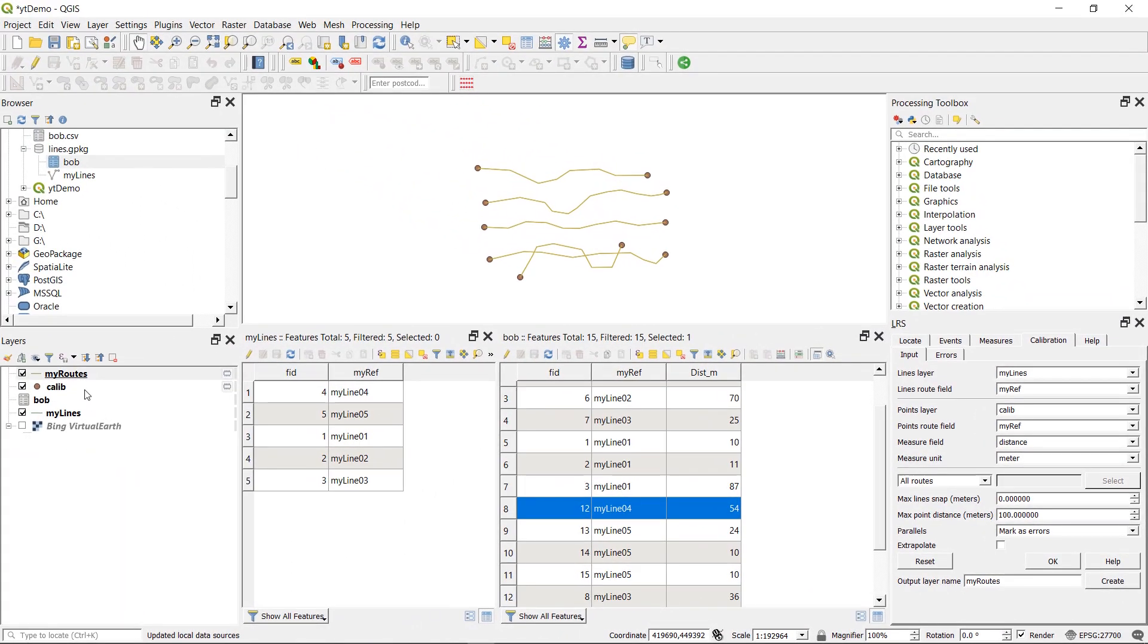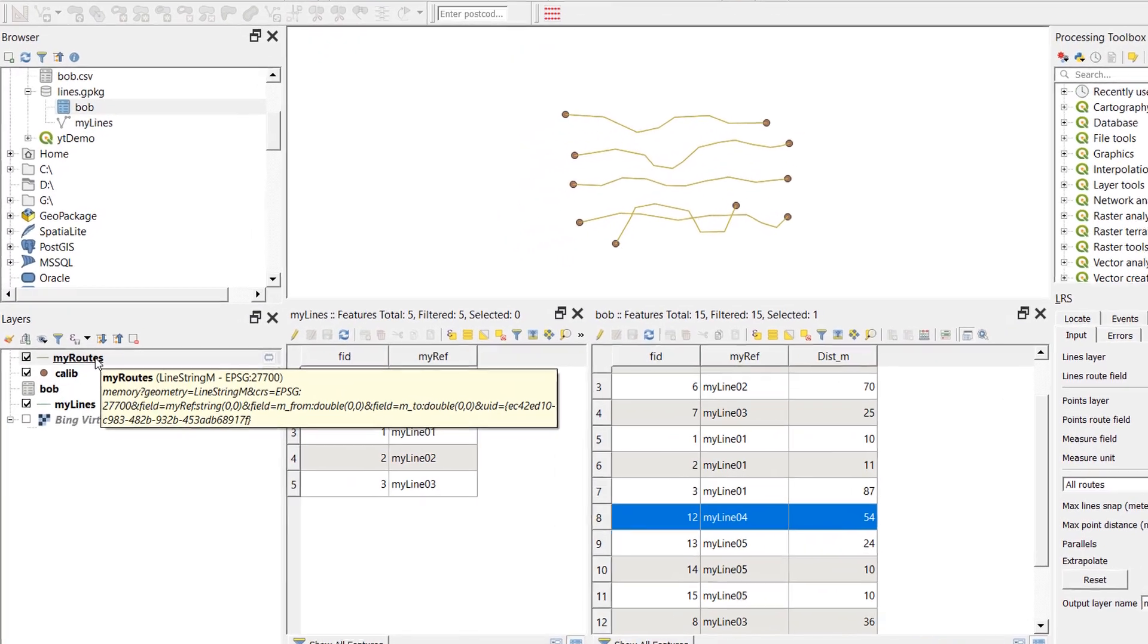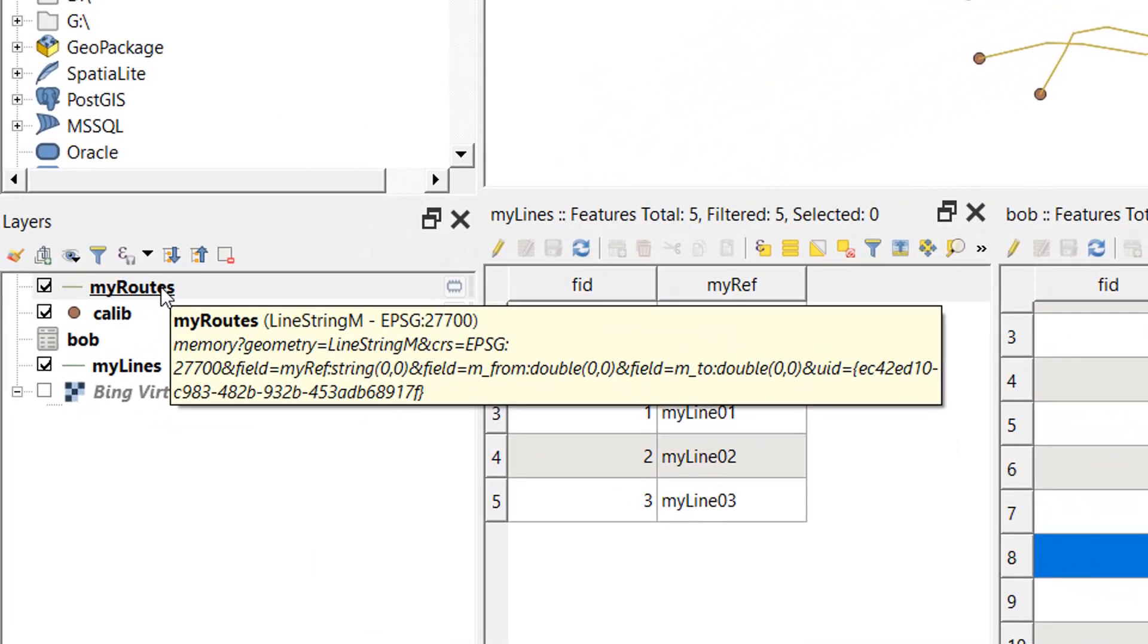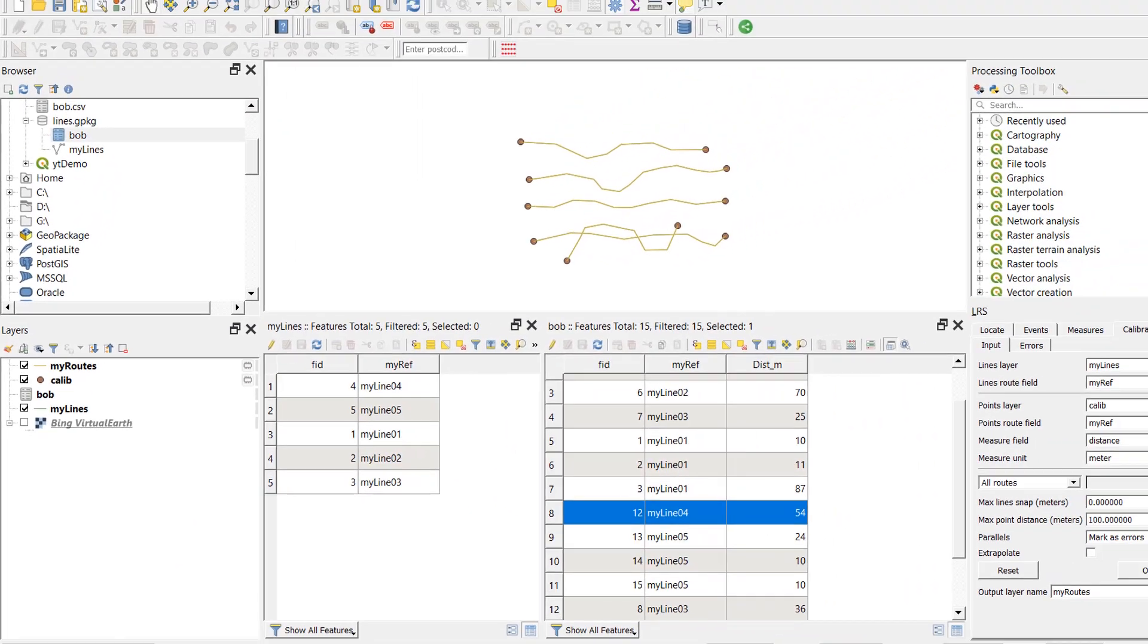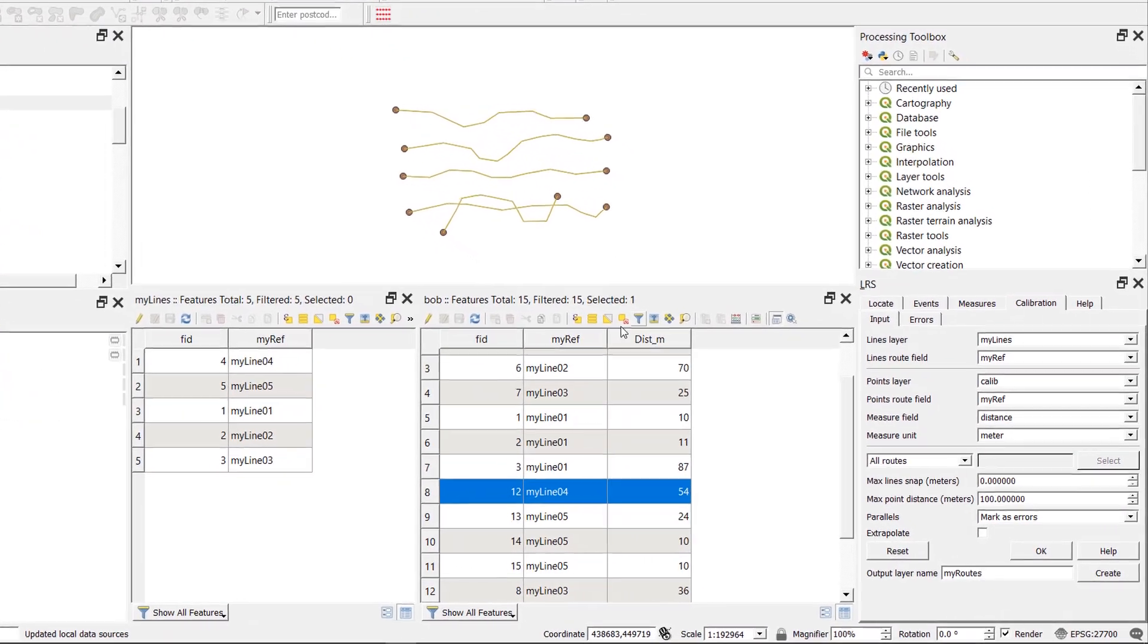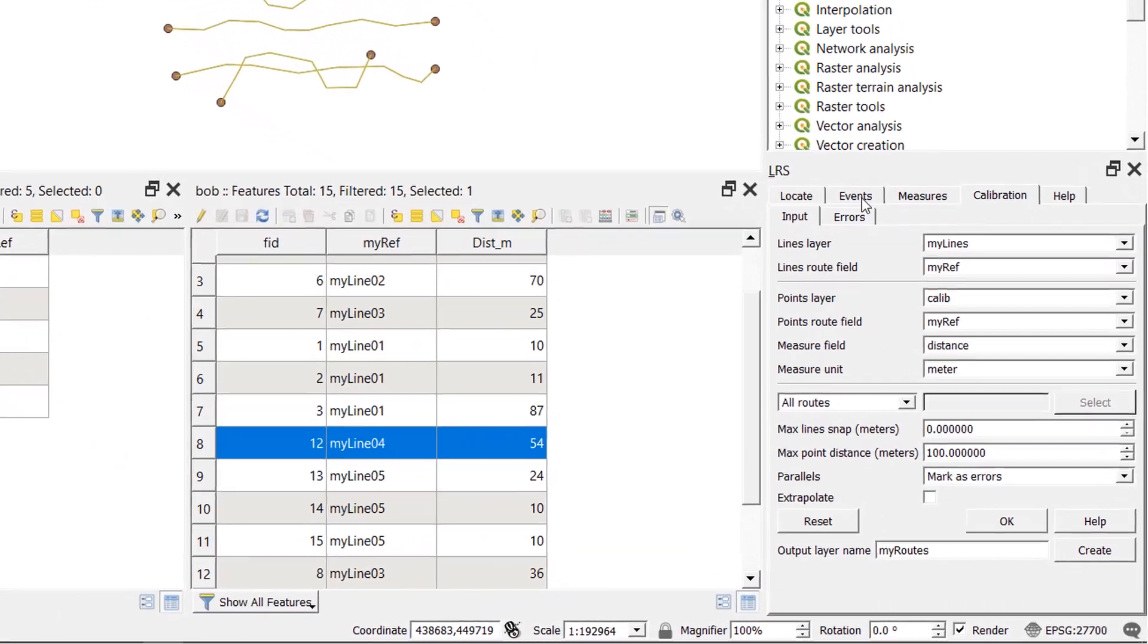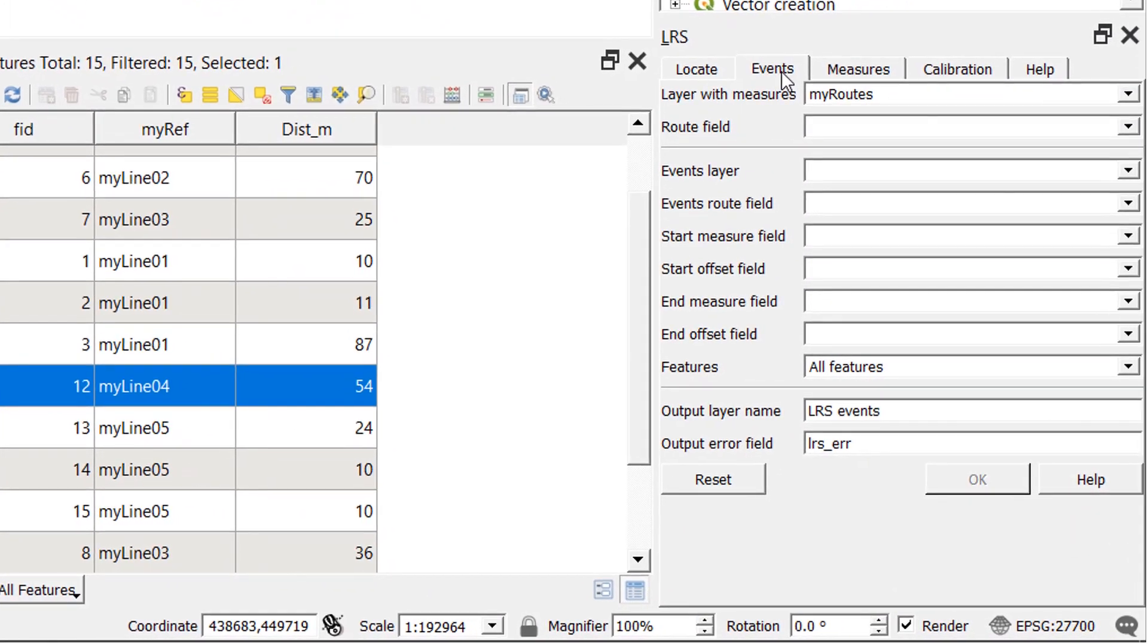Now this type, the geometry type, is a line string and it's M enabled. OK. So just keep that in mind. And this is currently held in memory. We can tell that because it's got a little microchip next to it. So now we have an M enabled line layer, or my roots as it is called. We can start to put our events on it. Events are the points that we will be putting along our roots at whatever distance is defined by our attribute table.